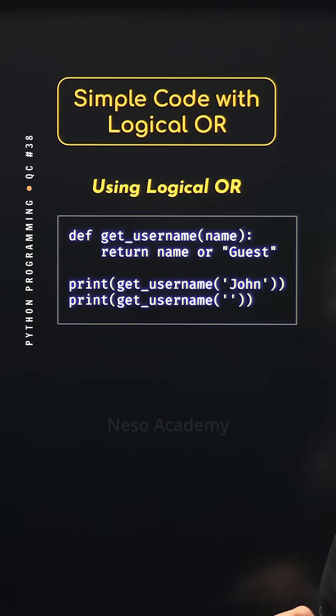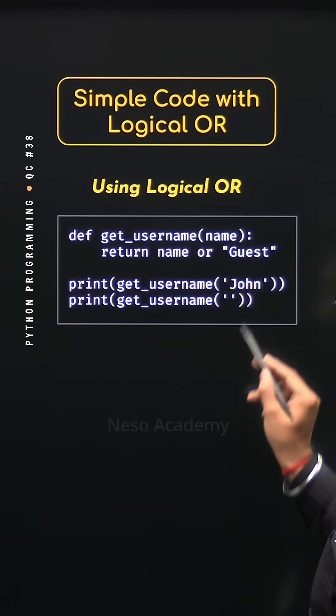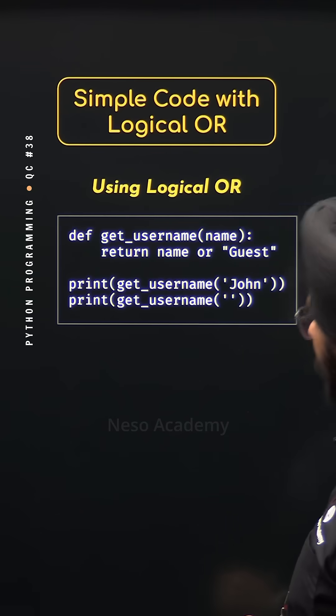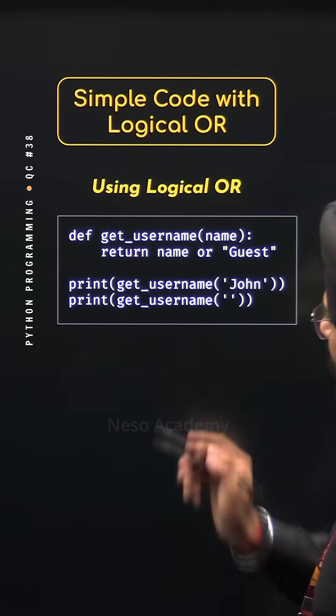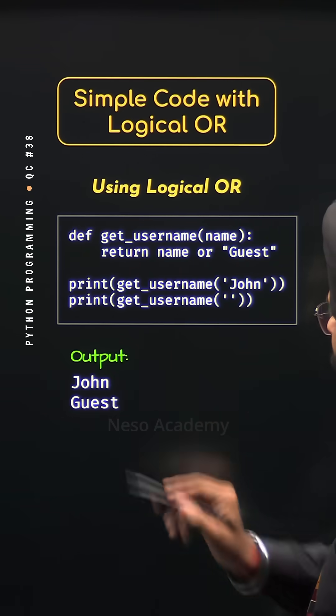If you pass an empty string, then it will be treated as false and therefore guest will be returned from this function. So we will get the output john and guest.